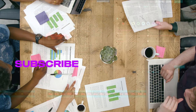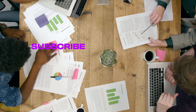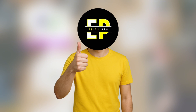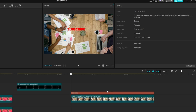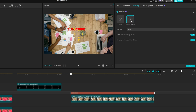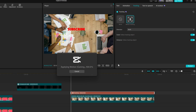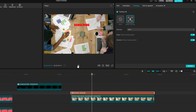One thing you can also do really easily in CapCut is text tracking. Some of you might need it, others maybe not, but here is how to do it. You've got your text and you've got your moving object. Click on your text and then go to tracking. You can leave the settings as they are — just press start. And that's it. Super quick and simple.